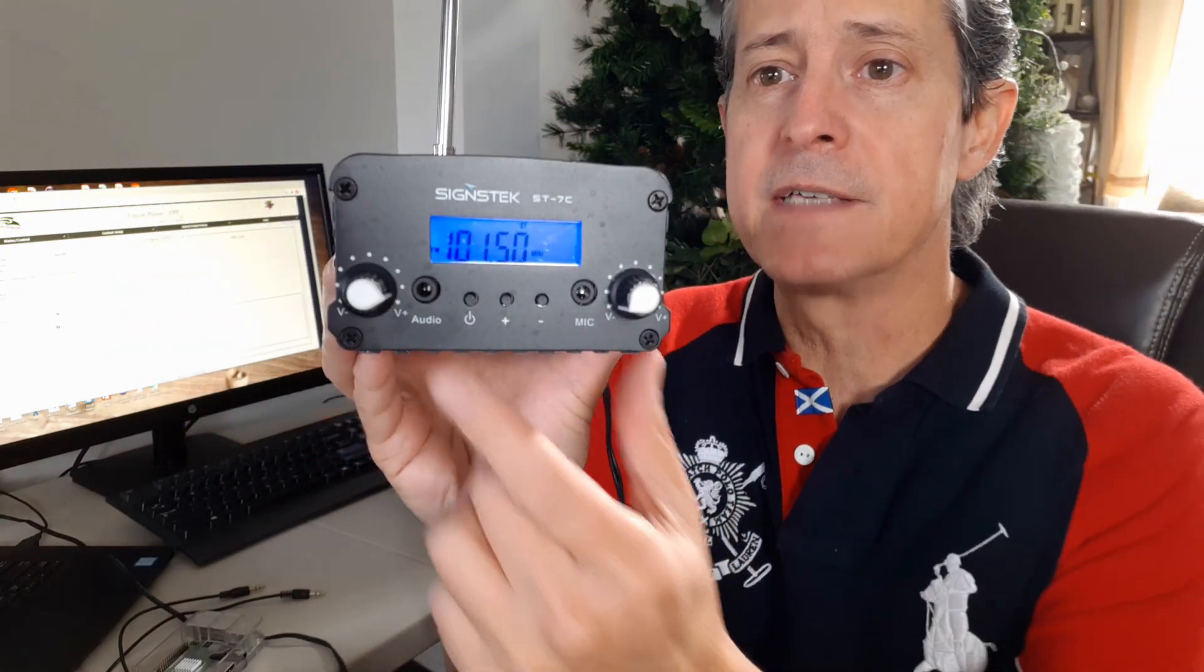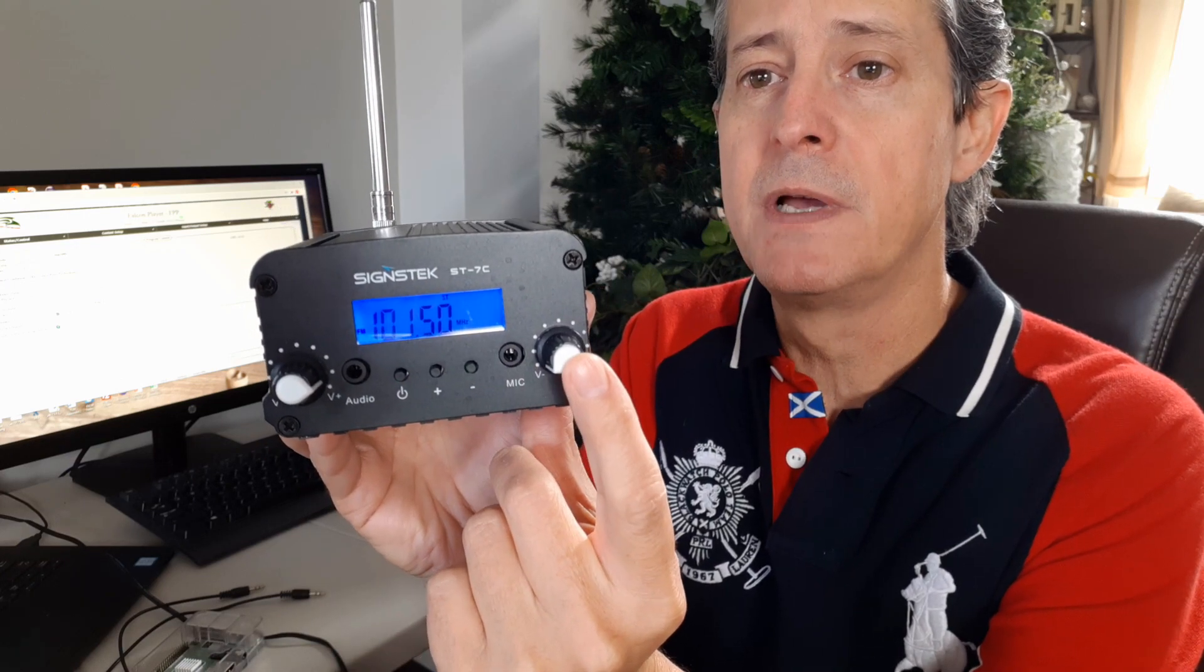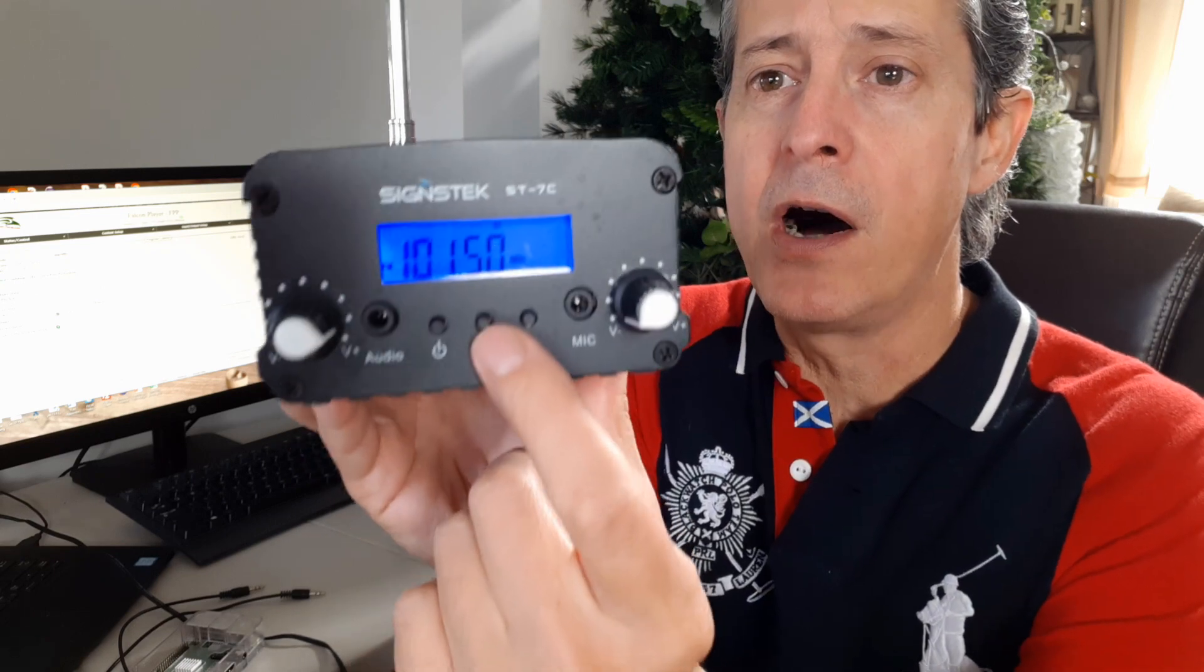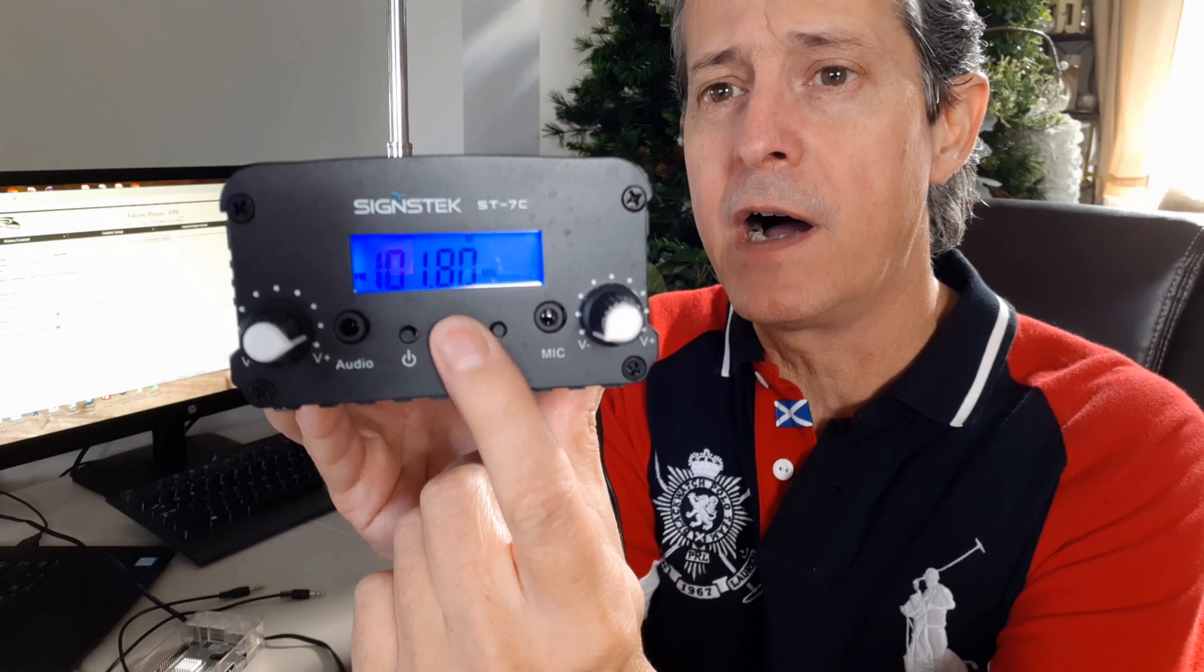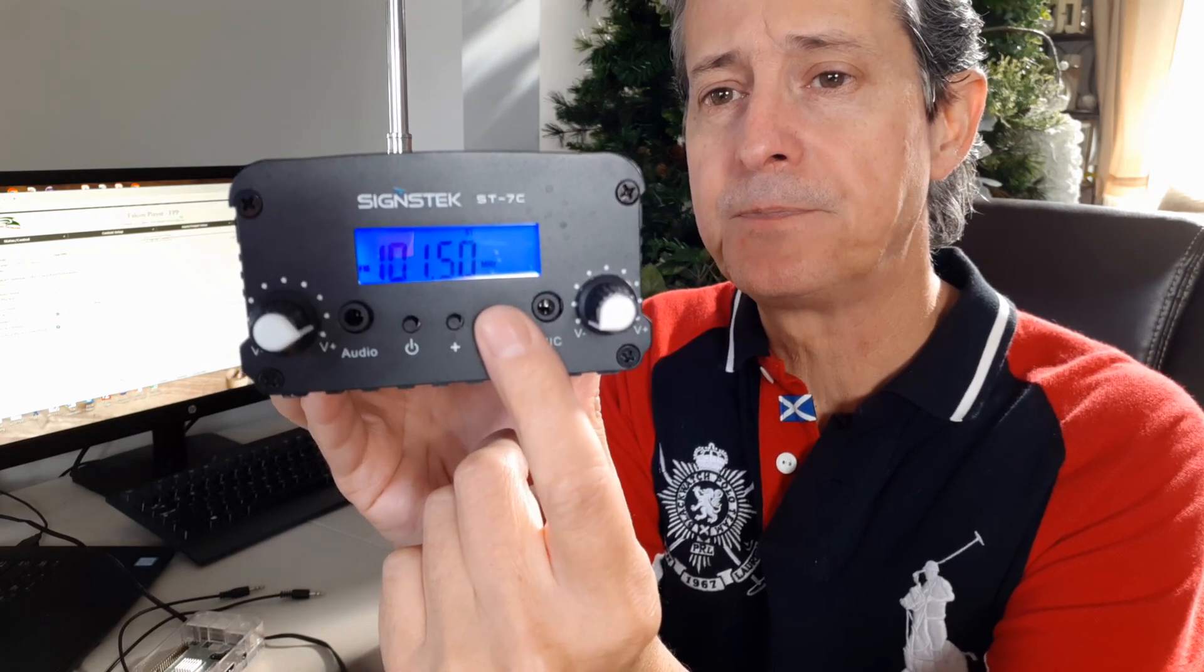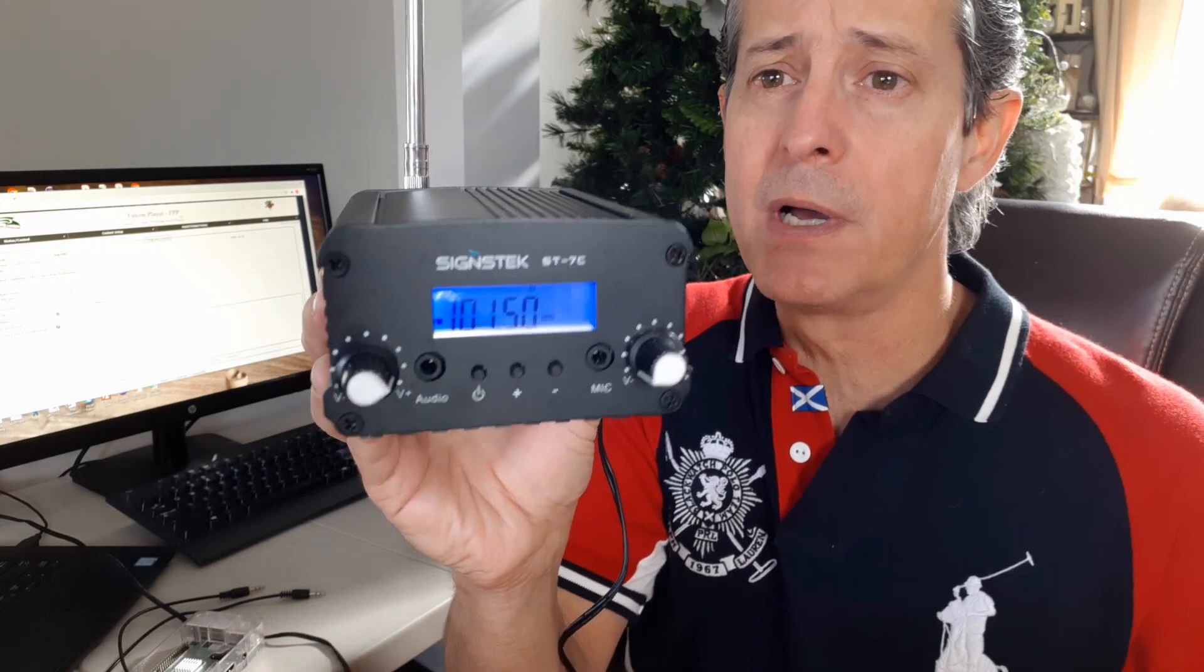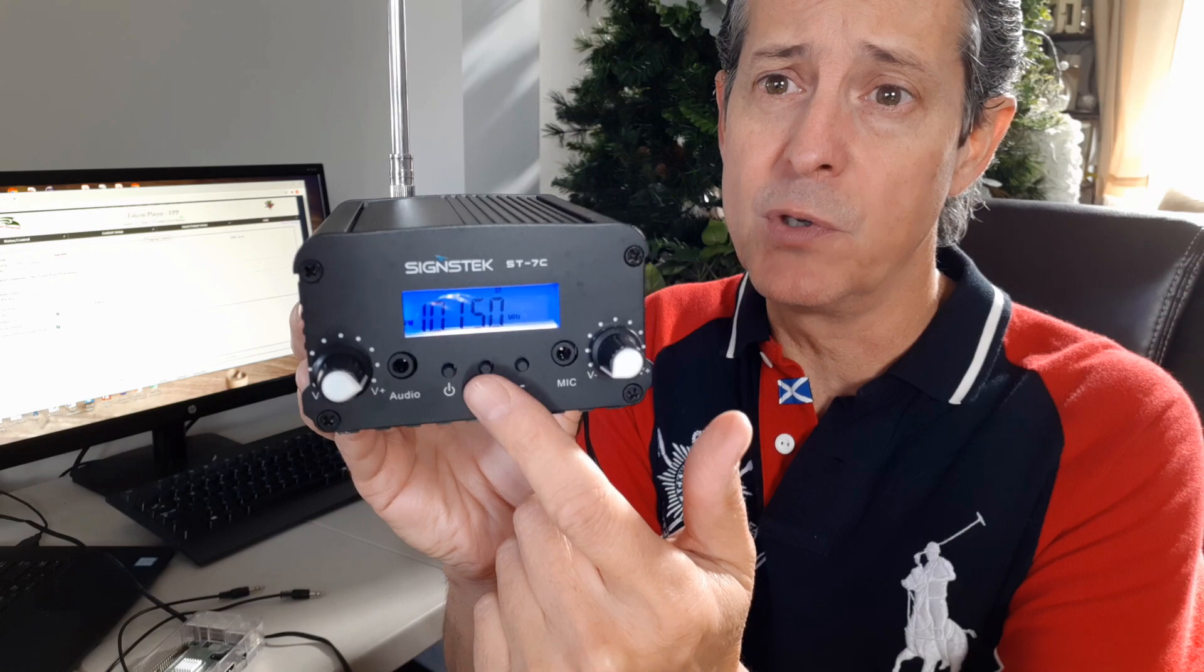It has an audio jack input and a volume. It has a microphone and its volume. And you can turn up and down the frequency. Right now it's in 101.5. So that's the frequency that I chose to transmit in. And that's it. As soon as you power it up, that's the frequency that is gonna be sending the music to.